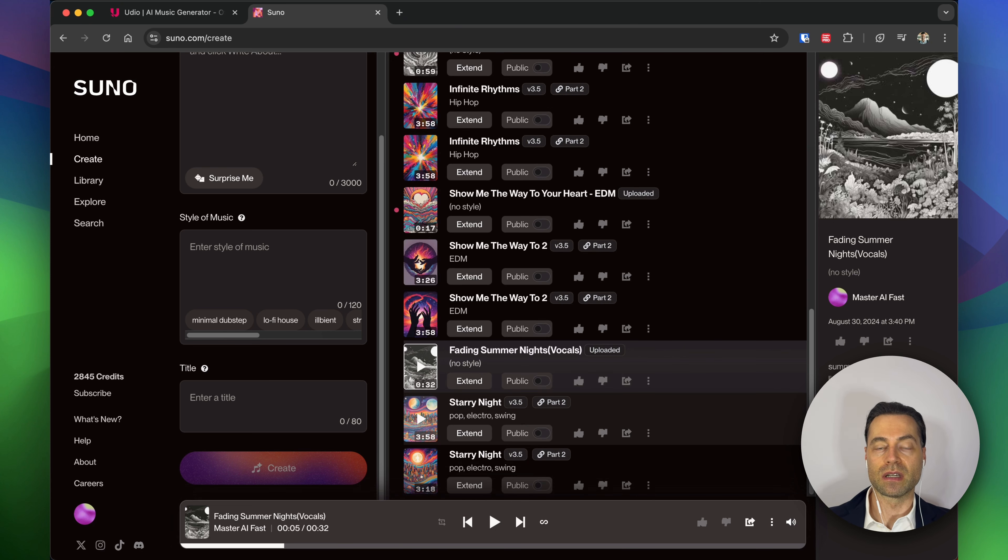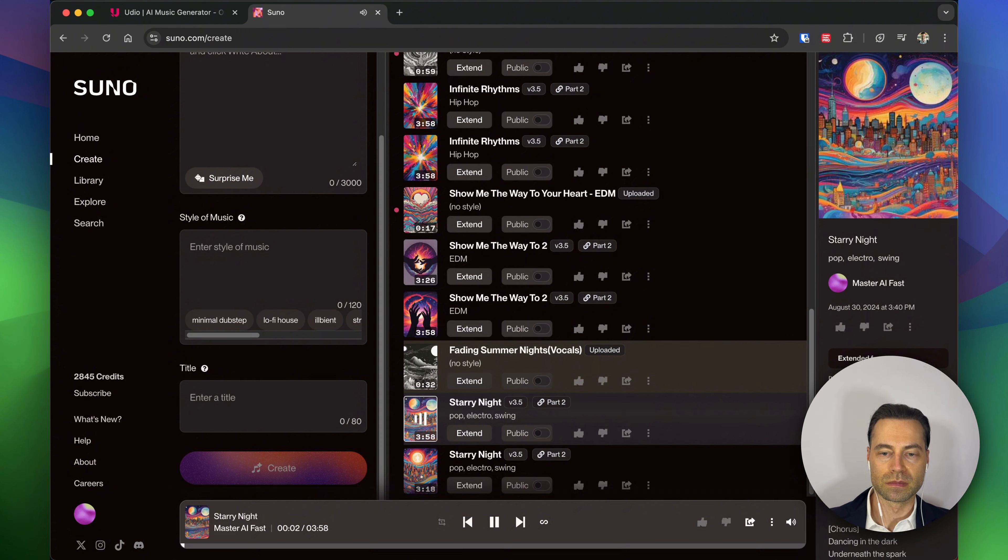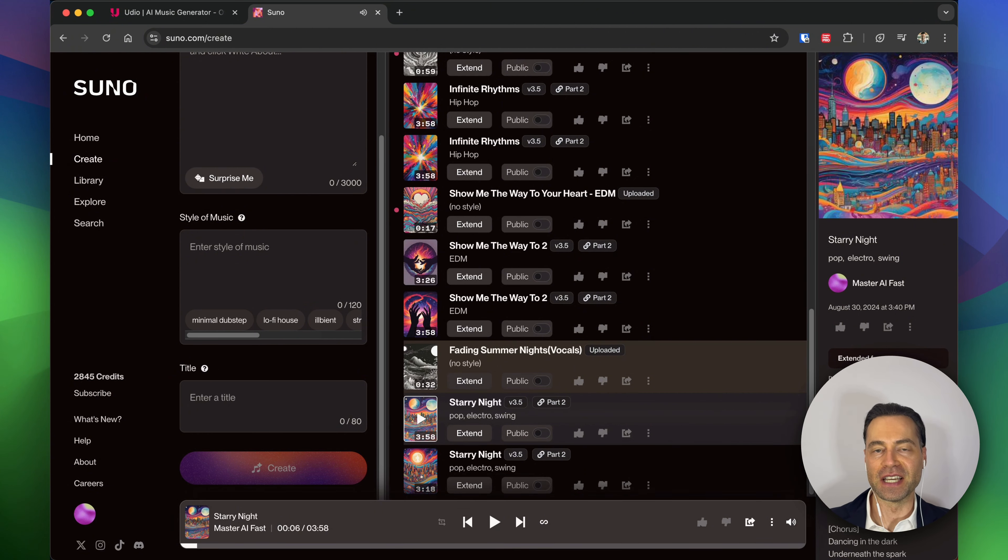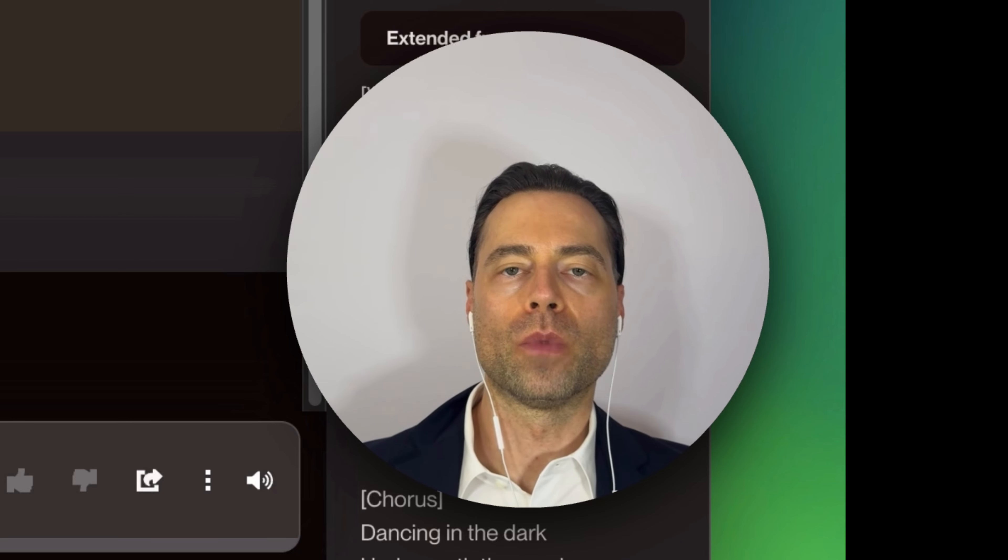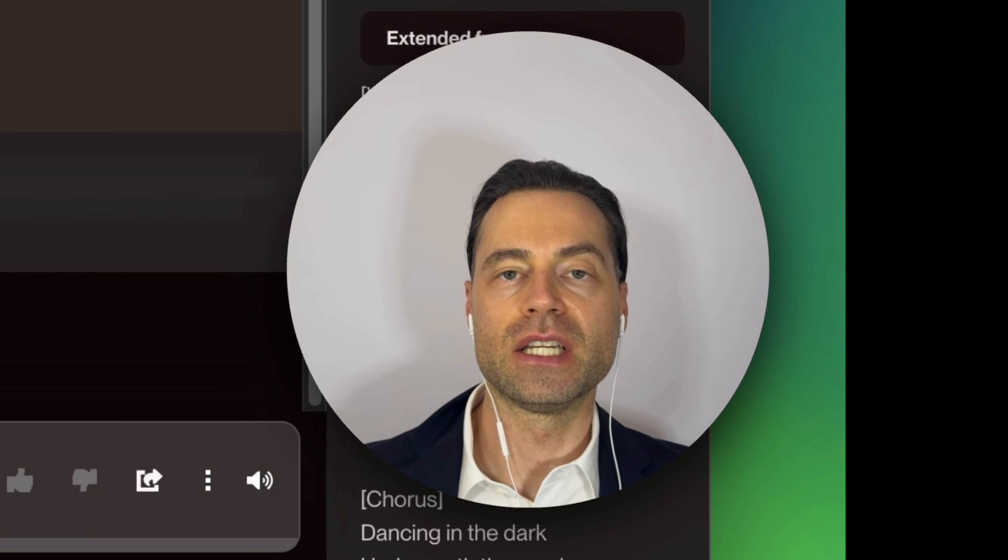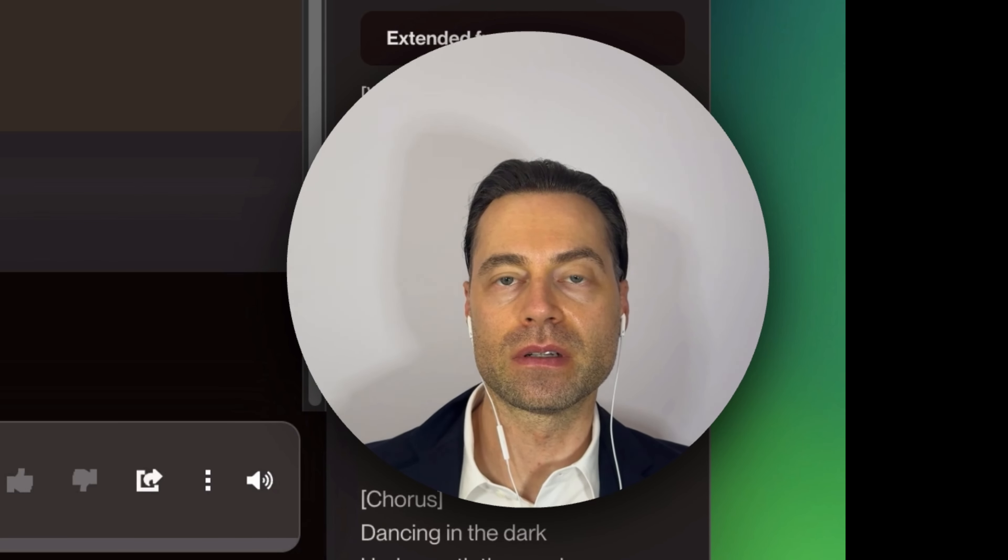And then when I created the song, it created it in a completely different format with a different gender. So here's the completed version. You get the idea.